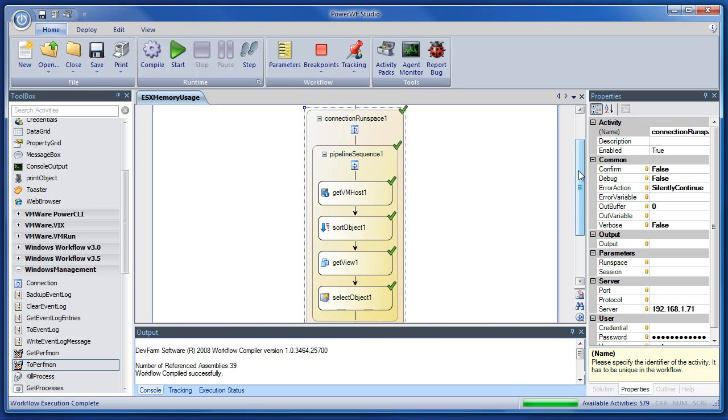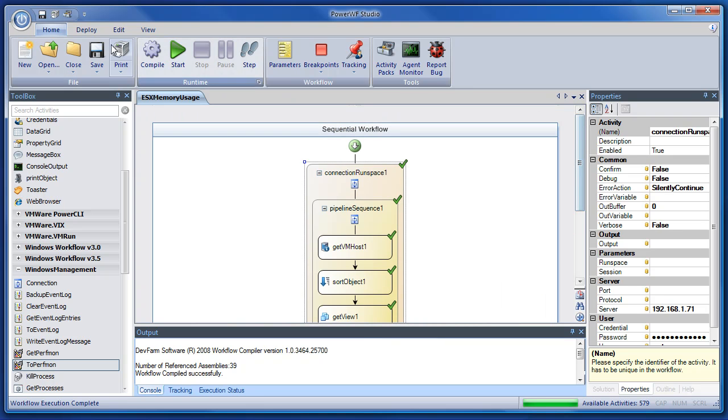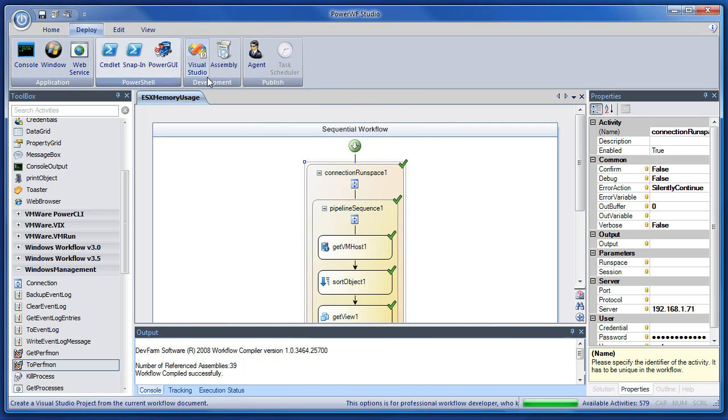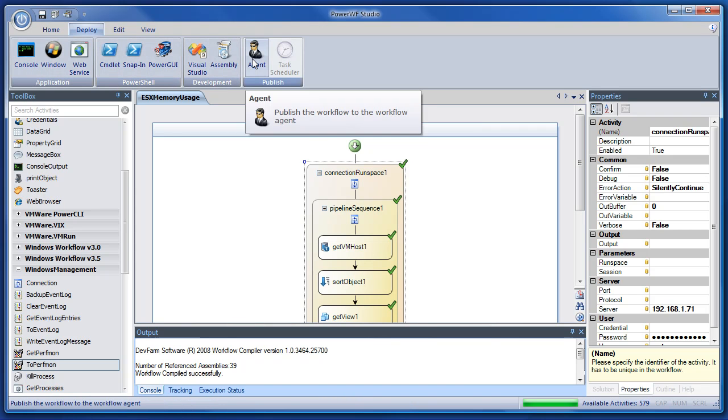But that's it. That's the feature. Take any workflow, and instead of deploying it to a console app or something else, we can deploy it to an agent.